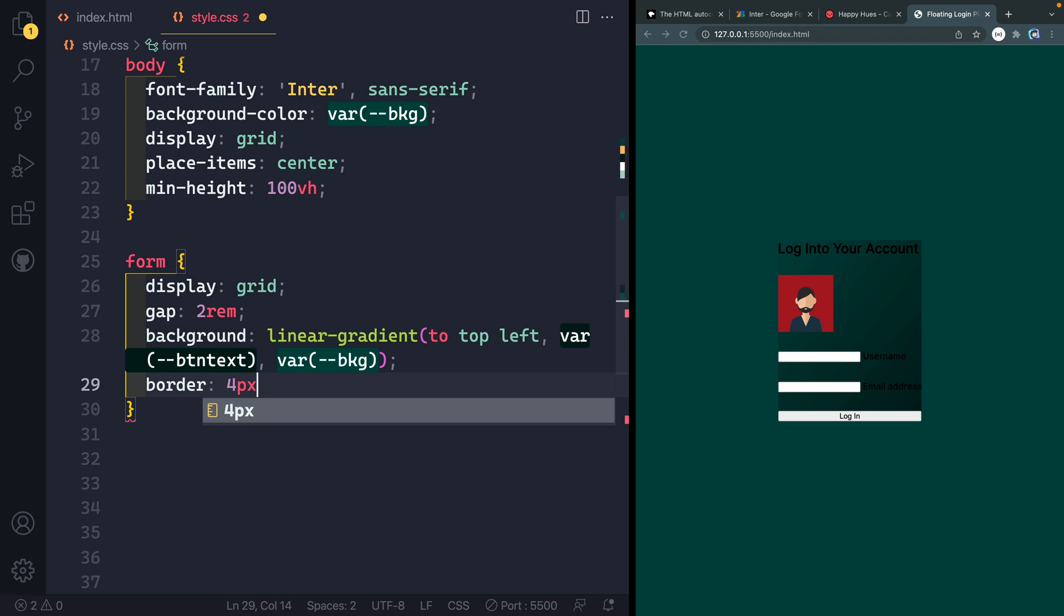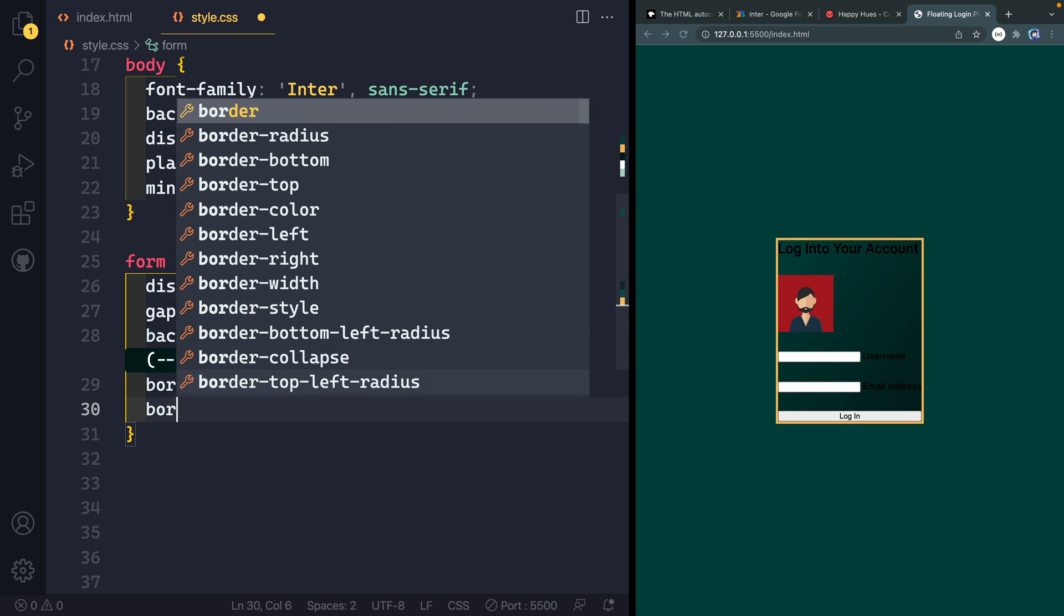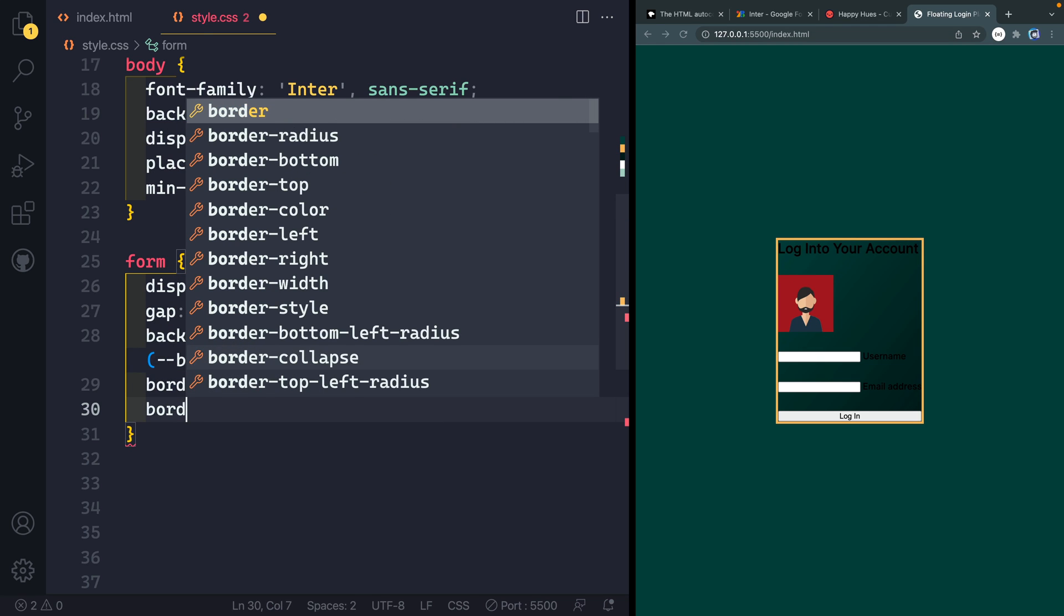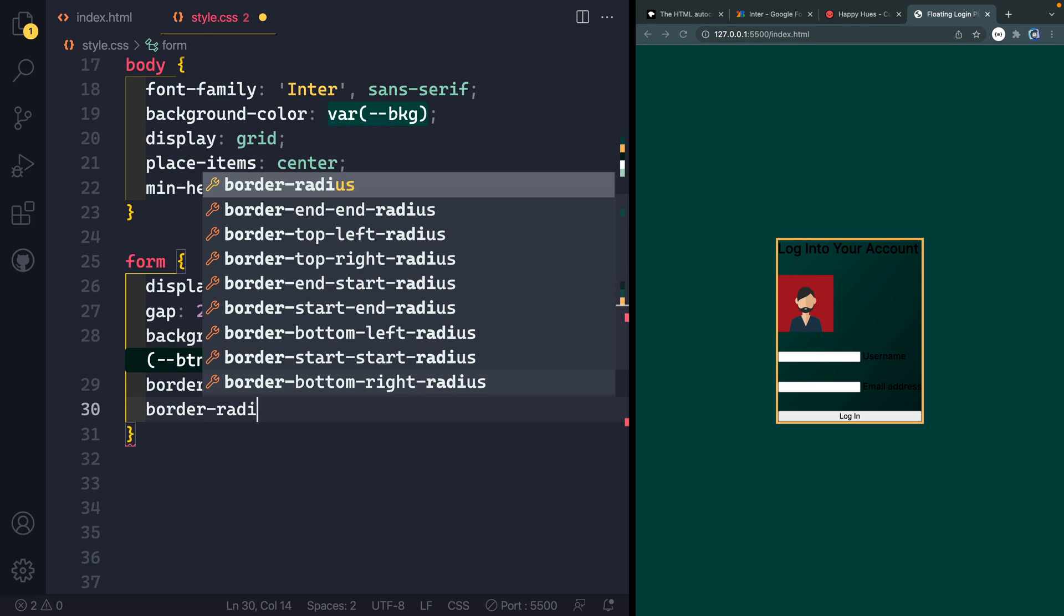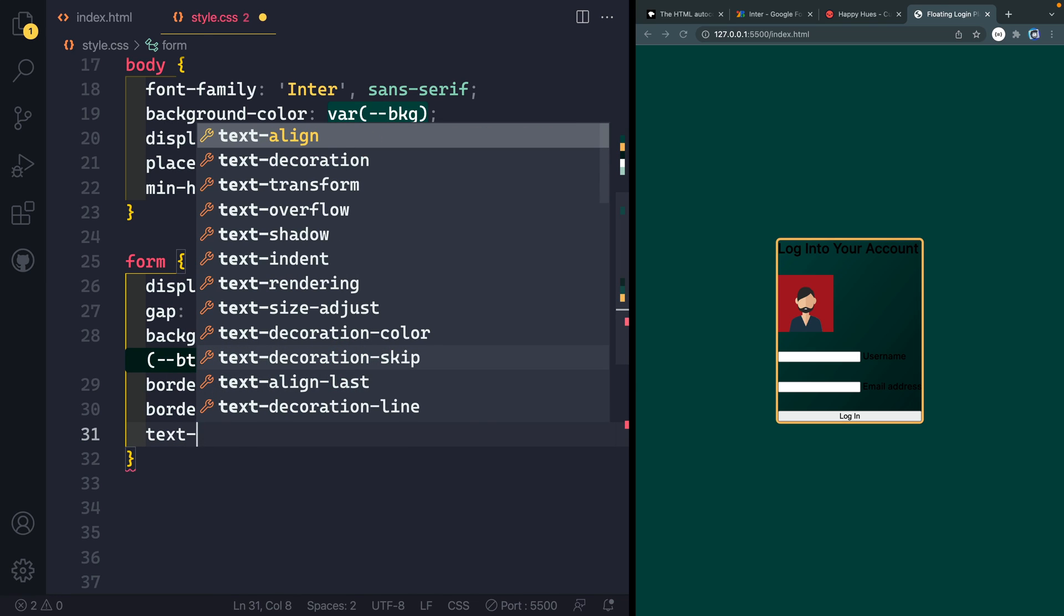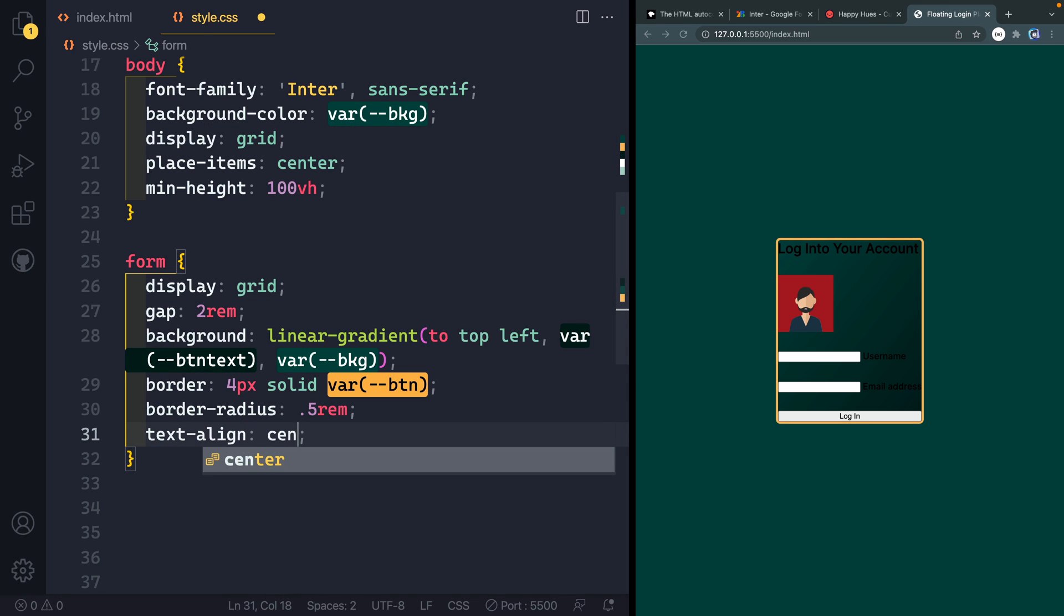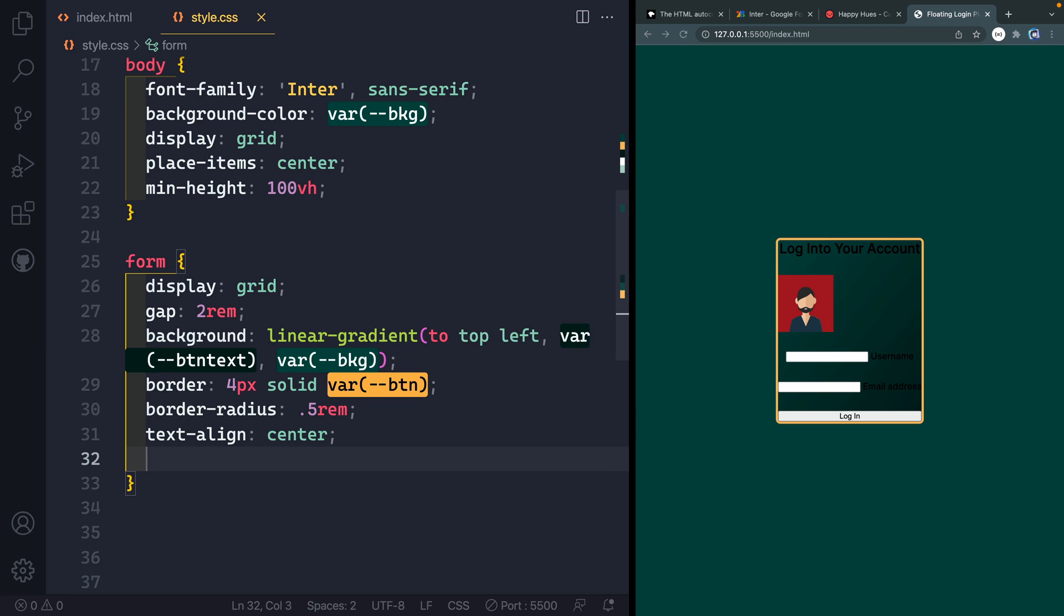Next, we're gonna have a border of four pixels solid var of button. And then a border radius here, a 0.5 rem. I do want everything to be centered. So I'll do text align center here.